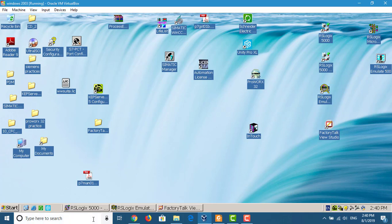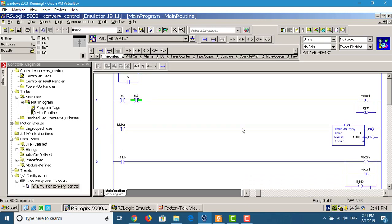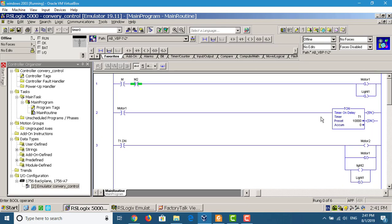First we start RSLogix 5000. This one we already have created. We start with a stop push button, then the left motor — Motor 1. Motor 1, if it is running, the Motor 1 running light is on. Then we use a time-on-delay to create the distance. If you are on the side, we don't use this one — just the motor running.